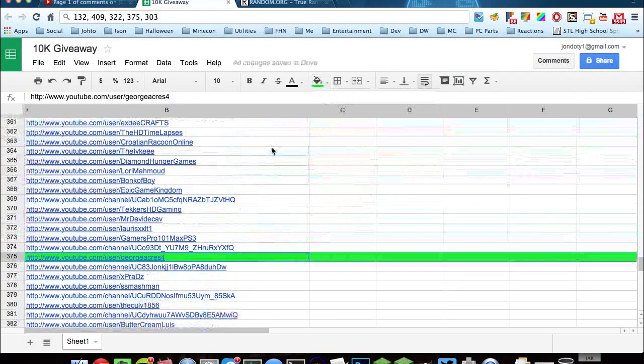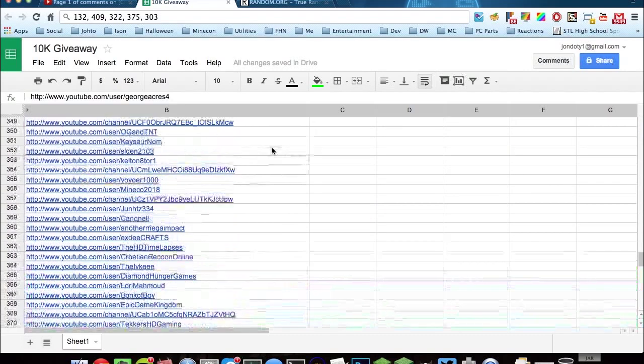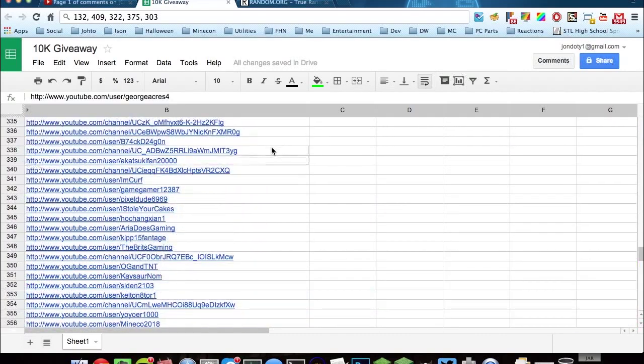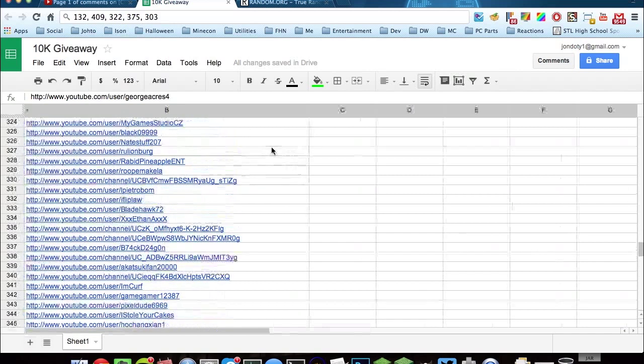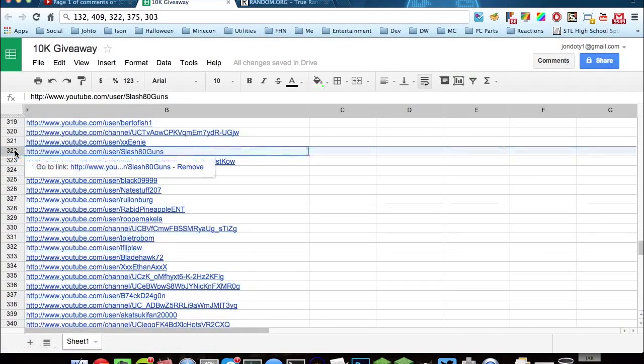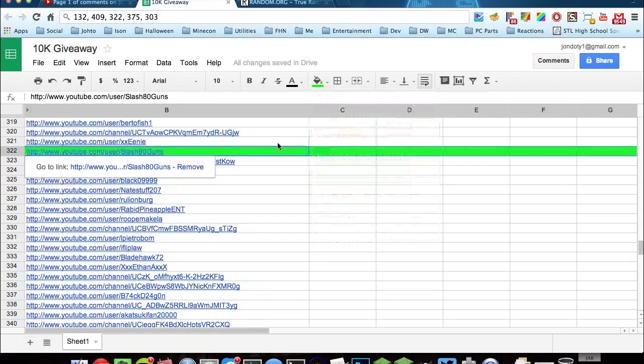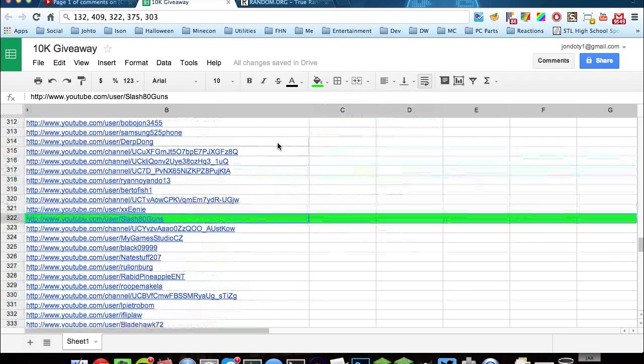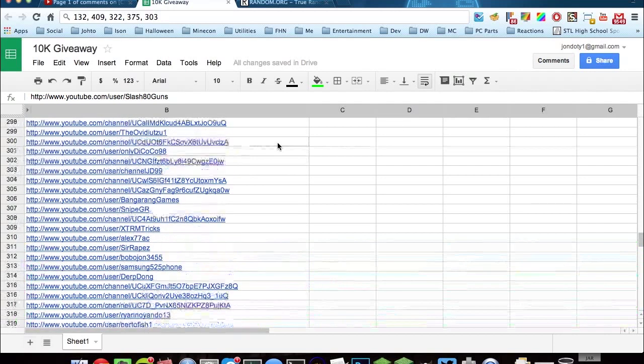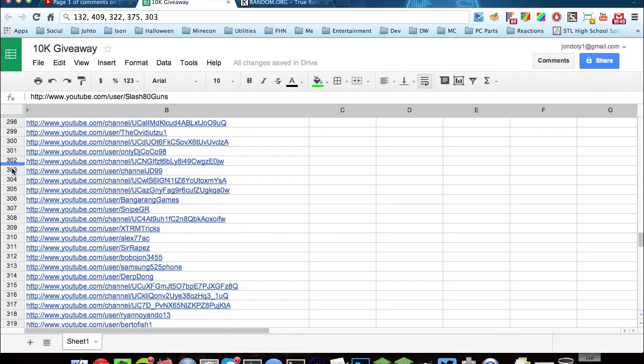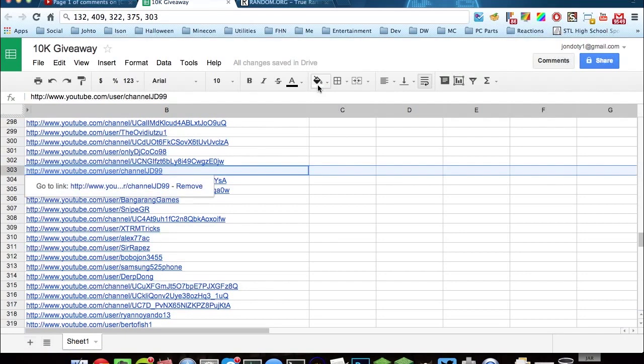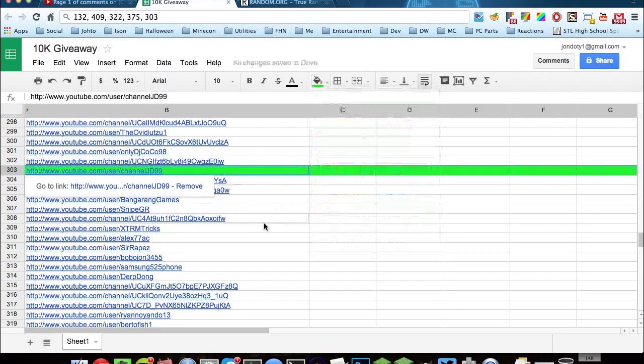And then 322, 322 is right here. Slash 80 guns. And then number 303, and that would be channel JD99. Excellent initials there, JD.